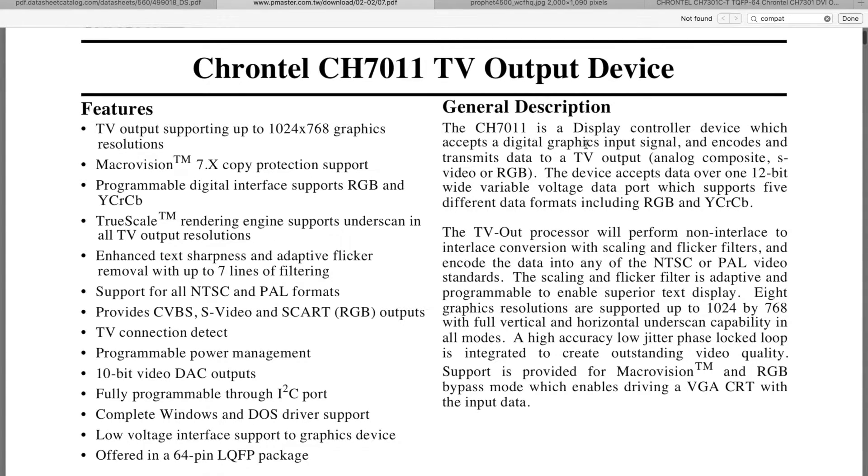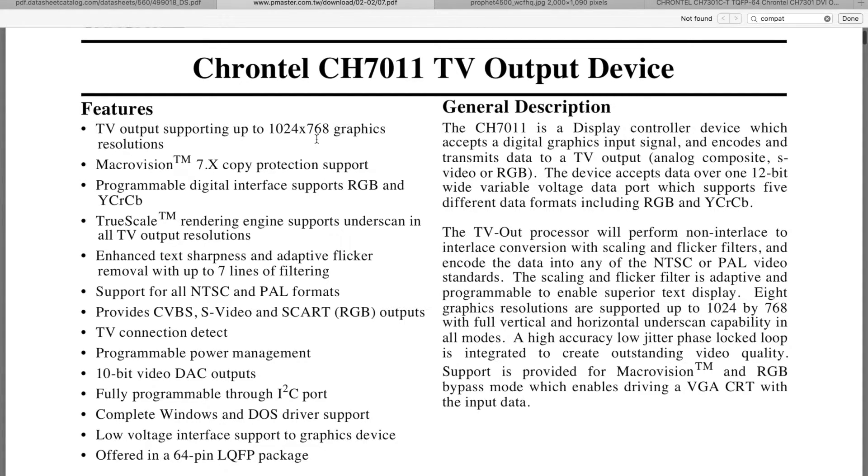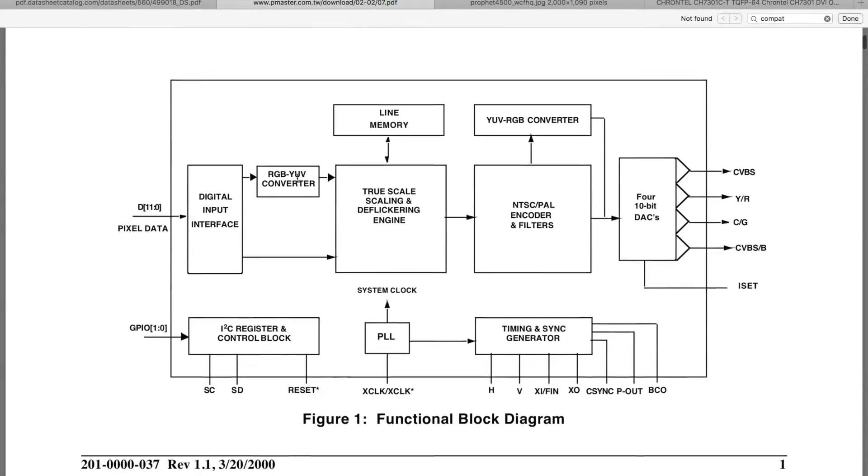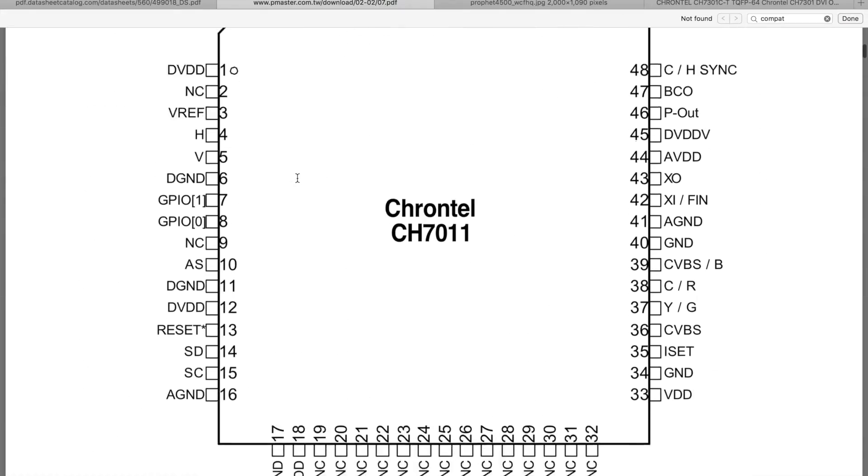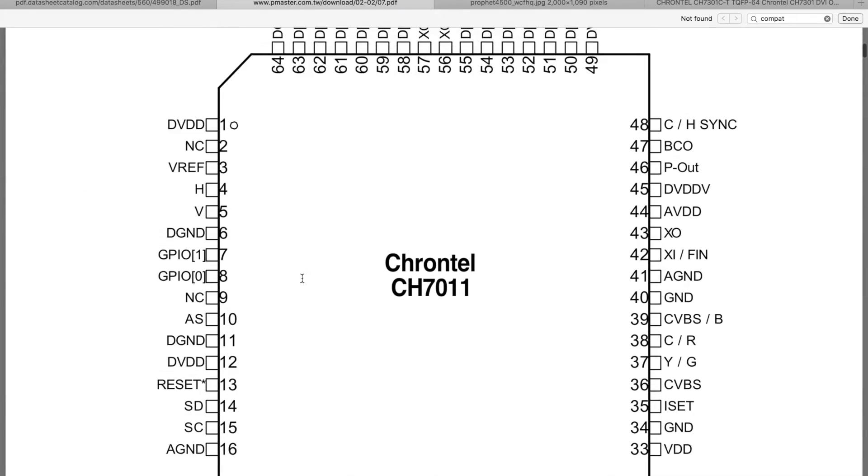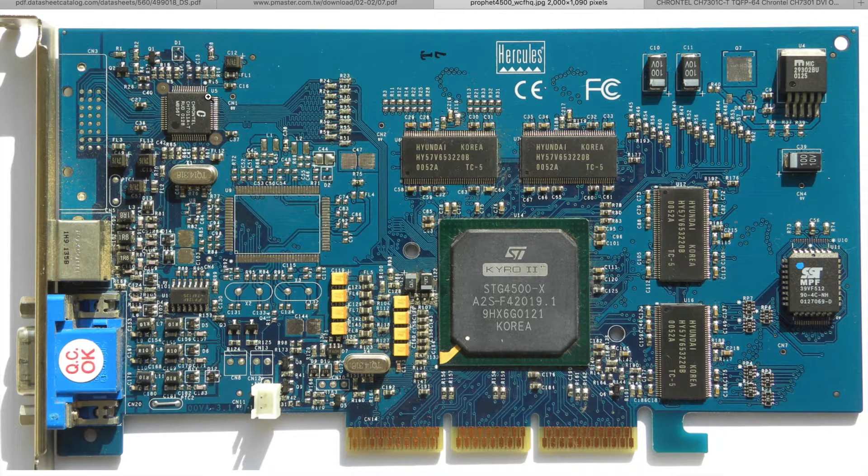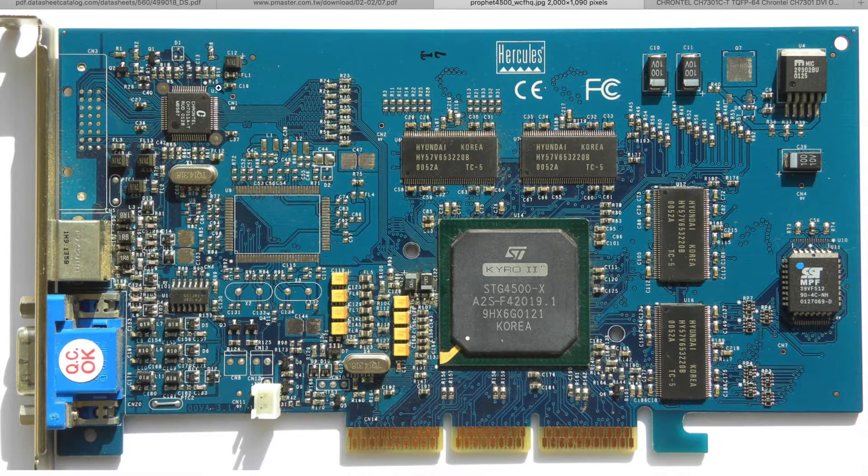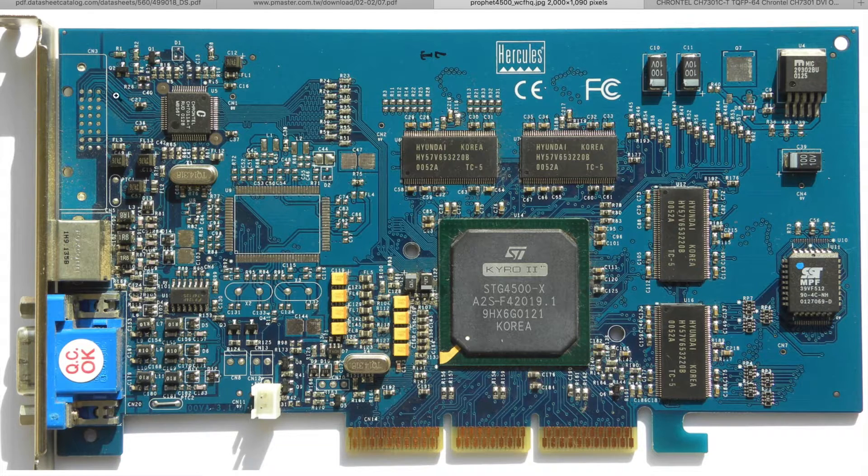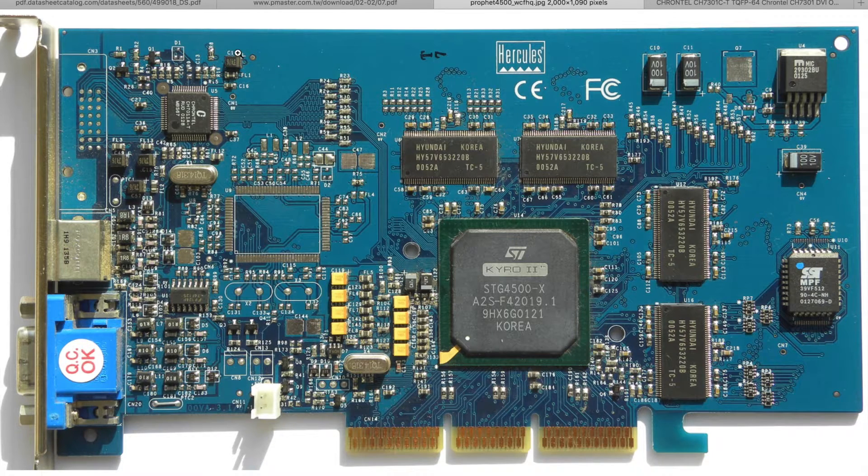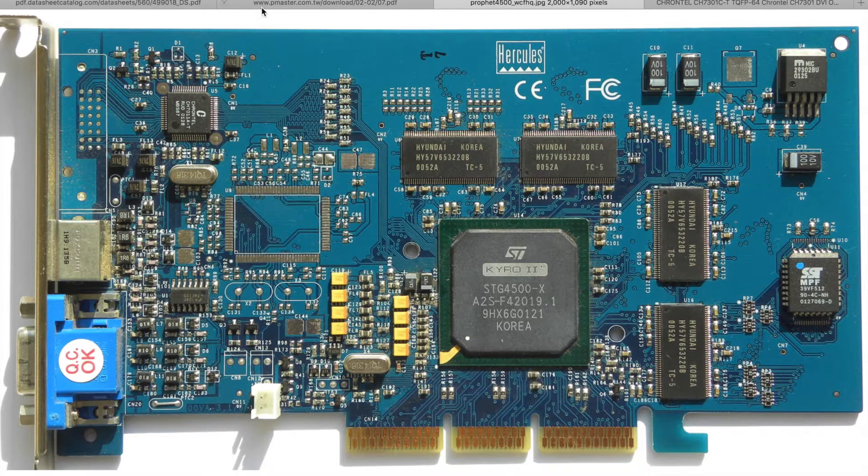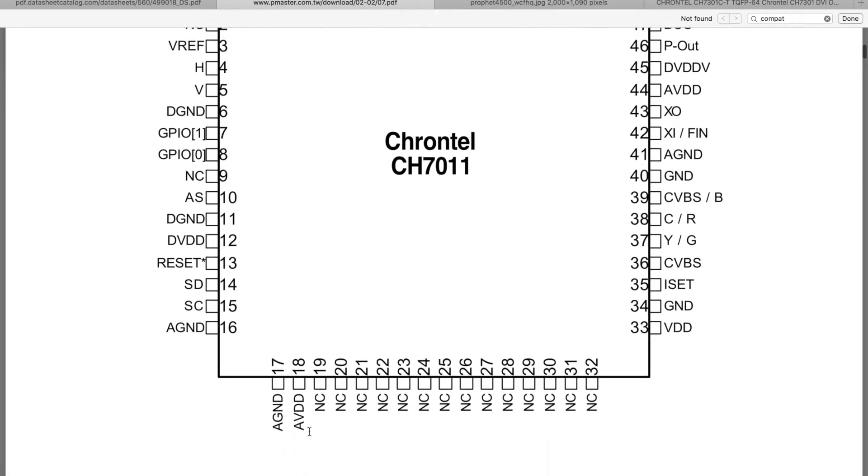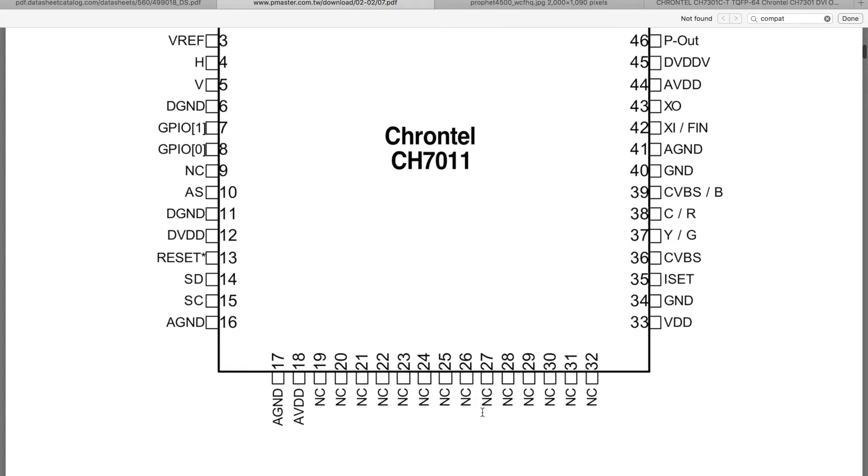And otherwise supports TV output of up to 1K by 768 pixels. When you take a look here on these pins, so here is the zero pin marker, and the DVI pins are here. And when you carefully look here, all these pins are not connected.